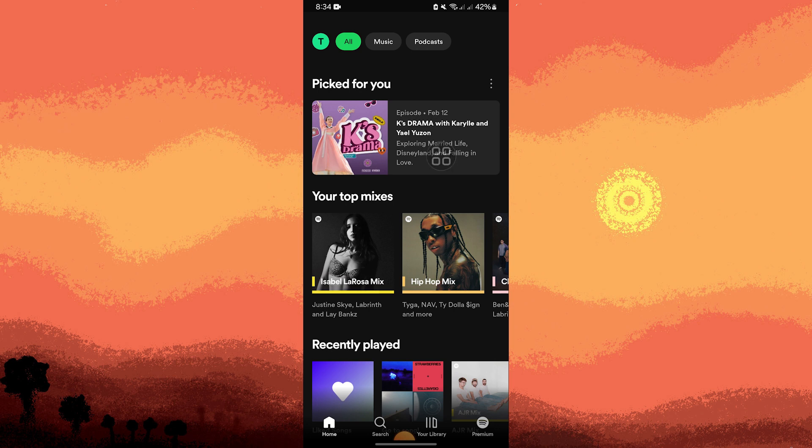Then, locate your profile located at the top left corner. Now, tap on your profile at the top left corner.